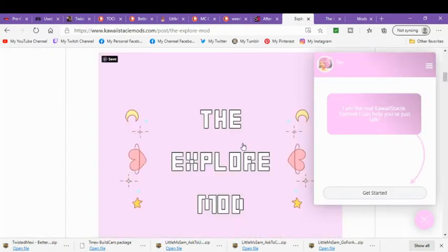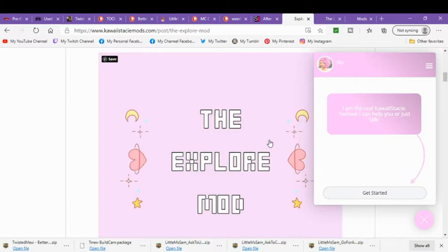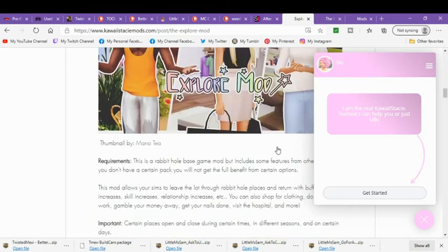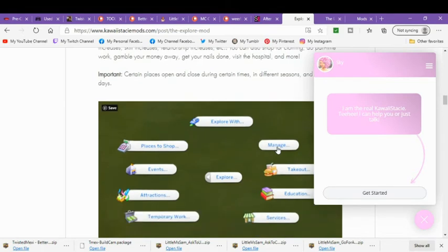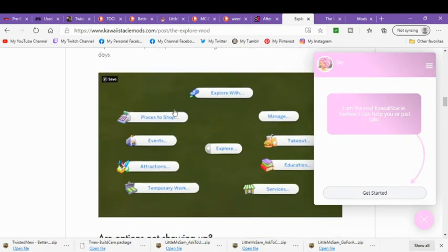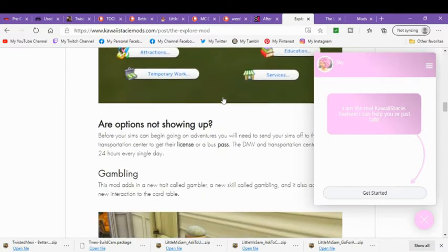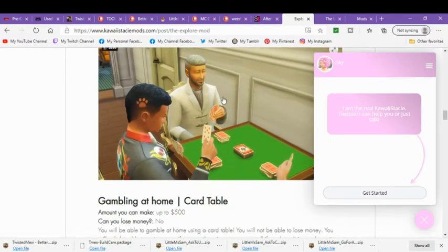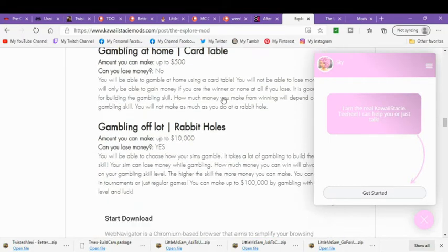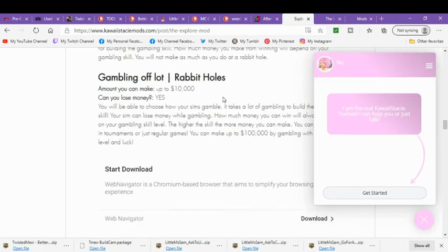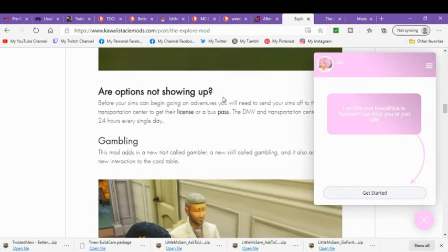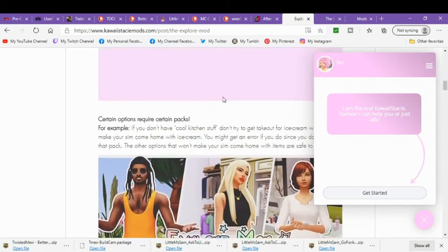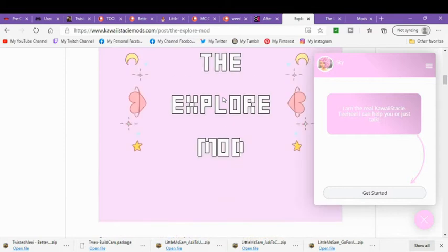Then I downloaded Kawaii Stacey's The Explorer mod. She has that back out, so I will link that below. And that just gives you a rabbit hole places to go explore with, and you can do all these different things. And it just gives you something for your sims to do more than the game gives. So it's really nice. You can send them for storytelling and stuff. It really helps.